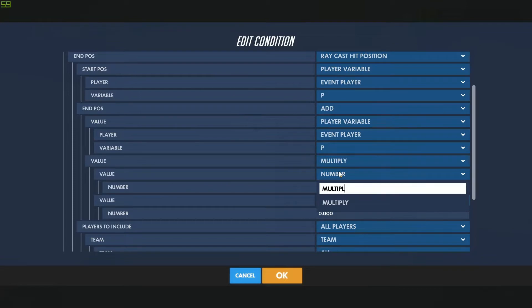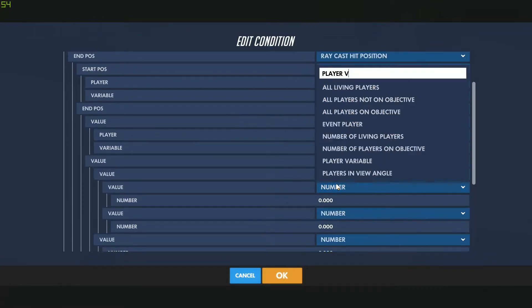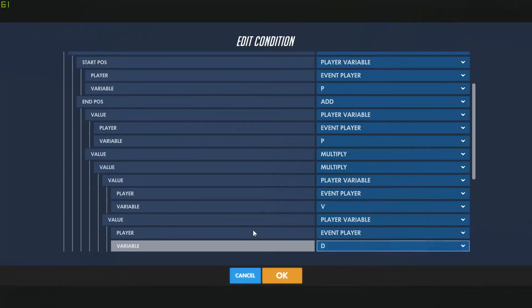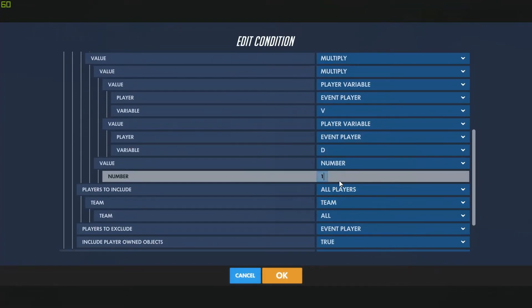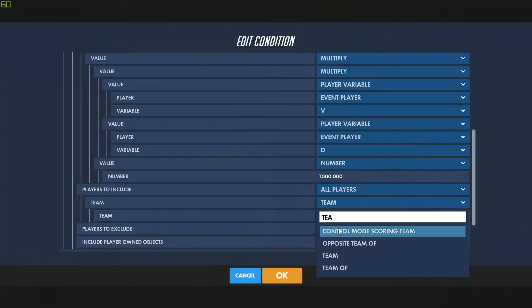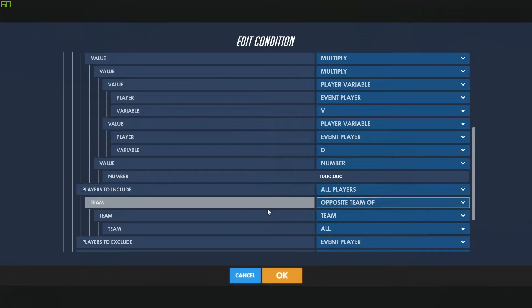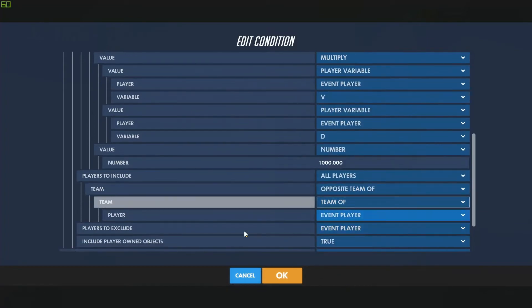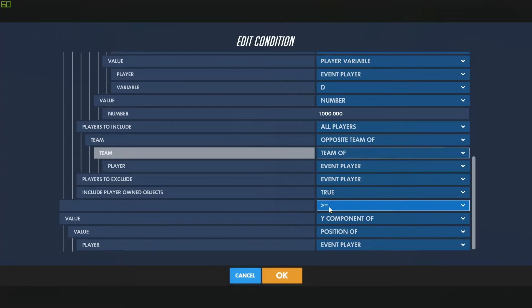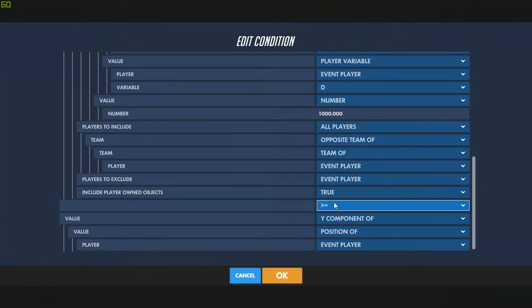We'll add another multiply function — variable V for vector times our variable delta time — then multiply that whole equation by a thousand. For players to include, we do not want to include our team because this is a projectile that will deal damage, so we'll say the opposite team of the event player. We will include barriers and player-owned objects. This math should stop running the action list as soon as the distance between our projectile and the raycast is less than the radius of the projectile.